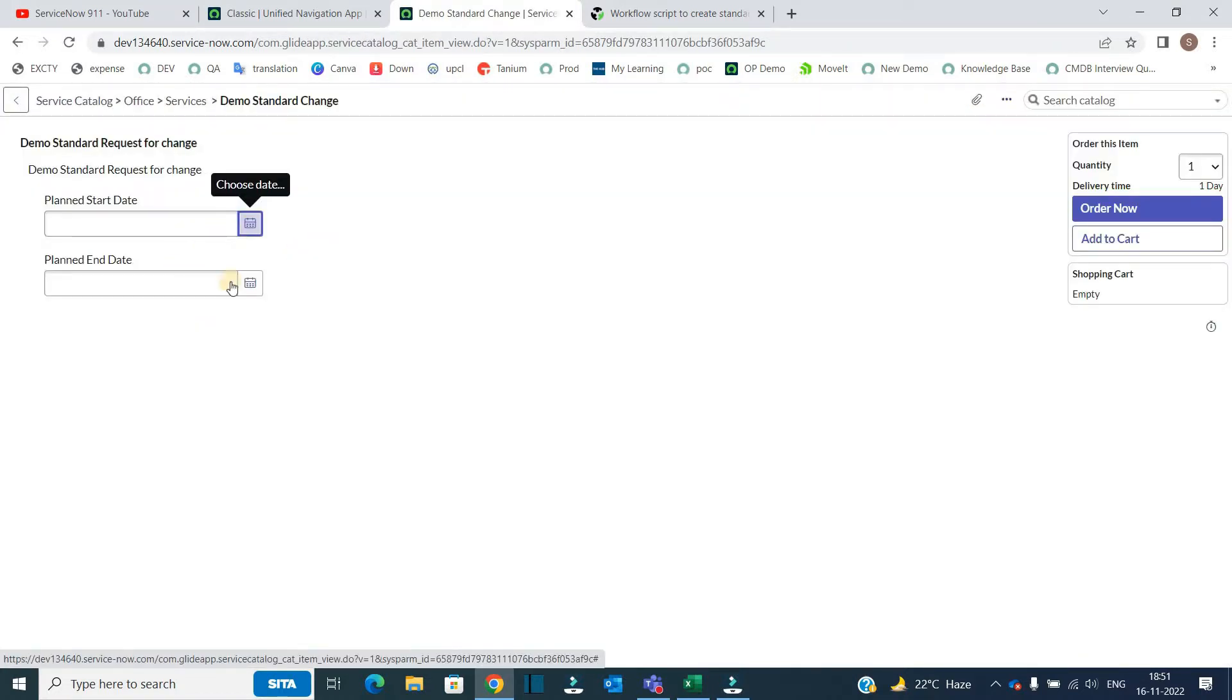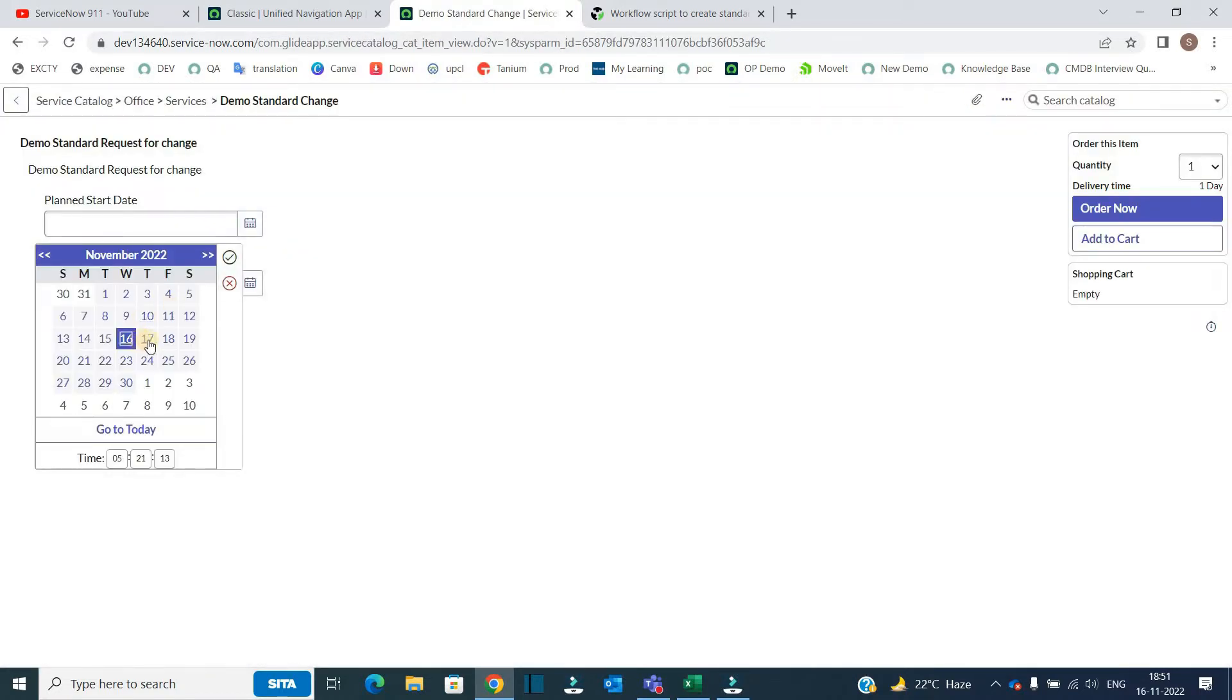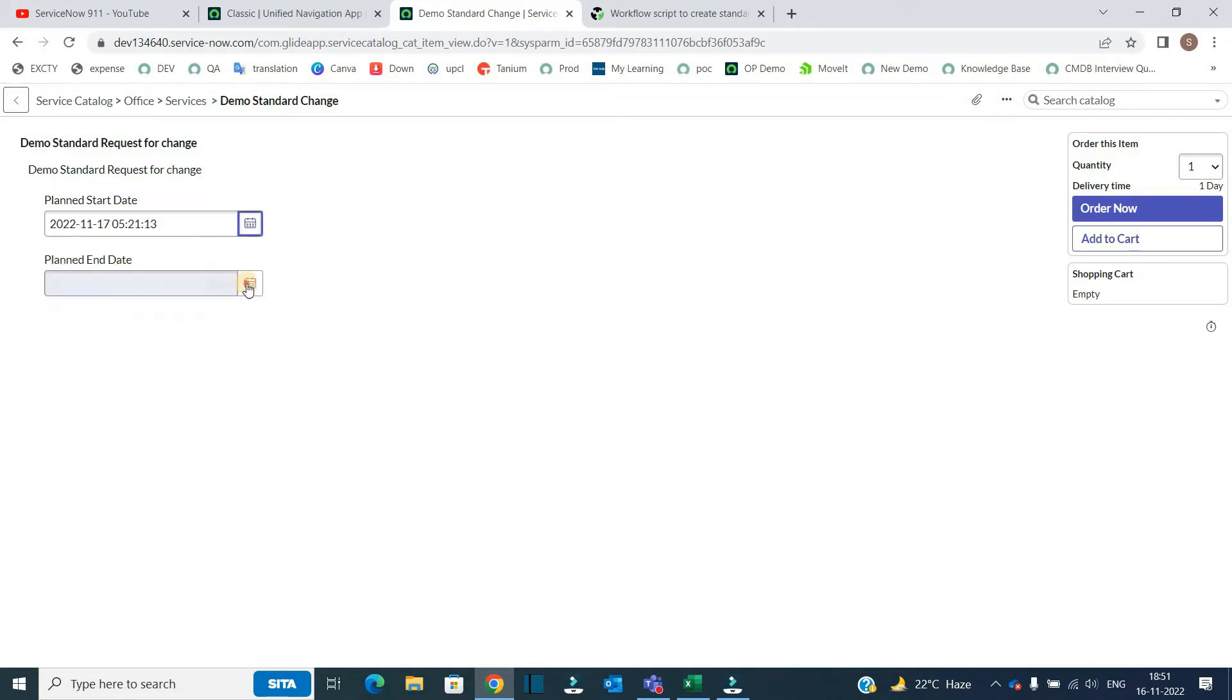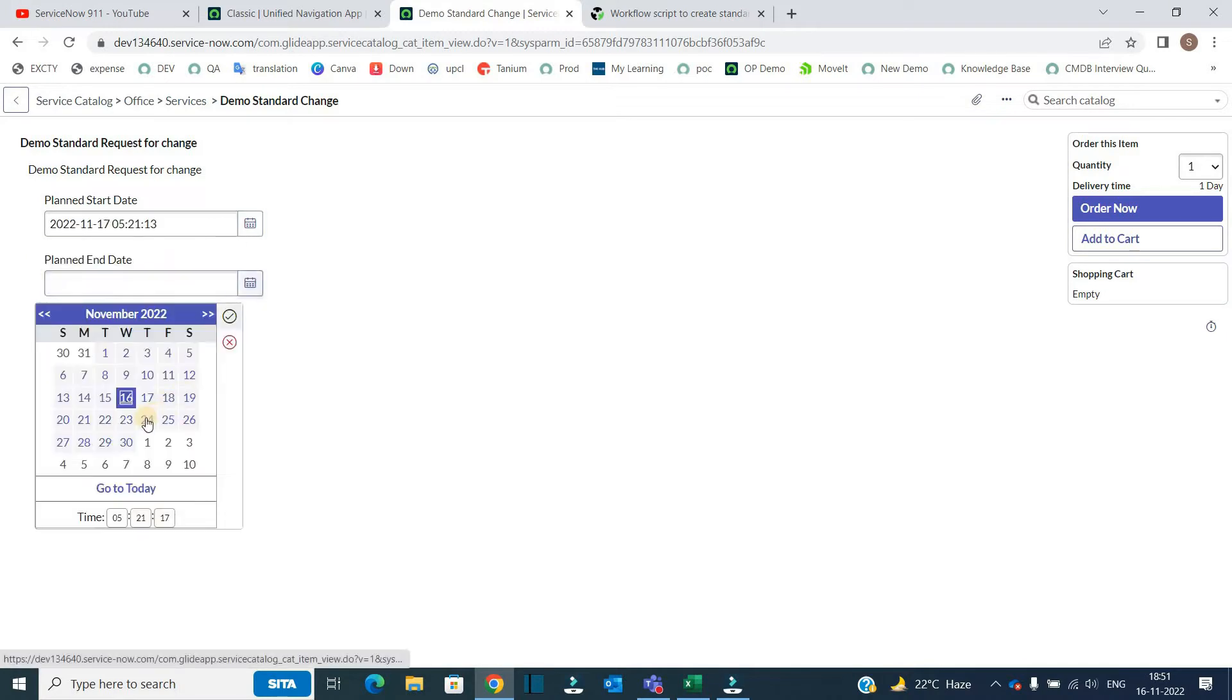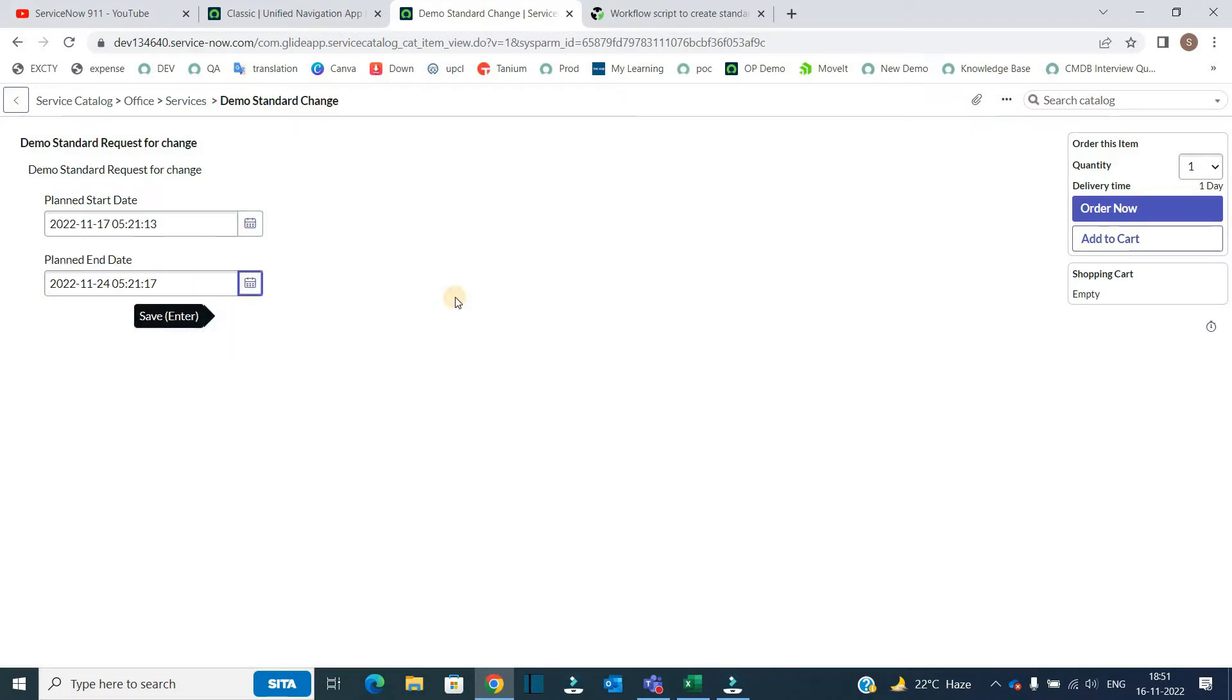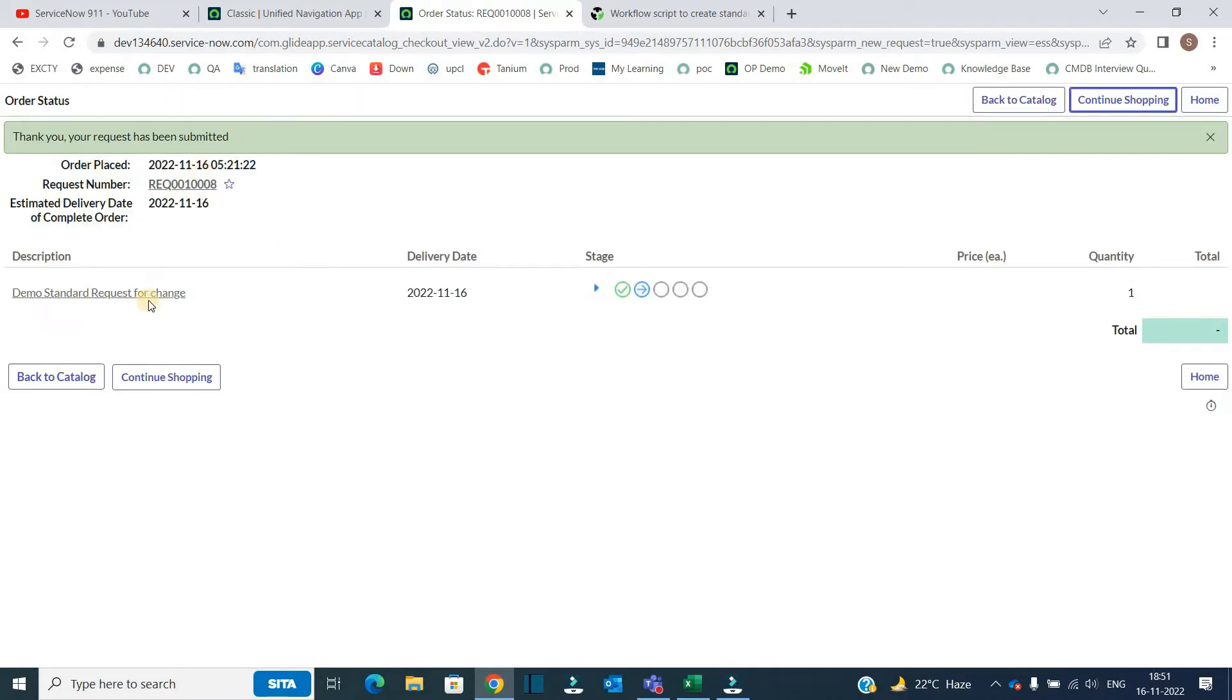You see here, this is start date, so let me provide a start date as tomorrow. End date as after two or one week. Click on order now. An item is being generated, click on it.